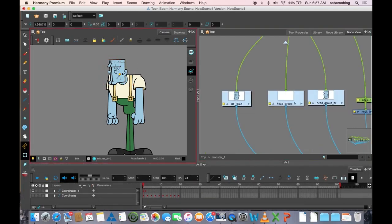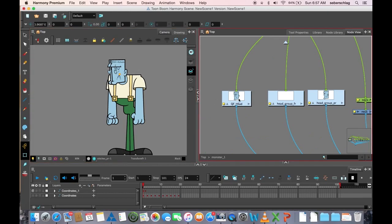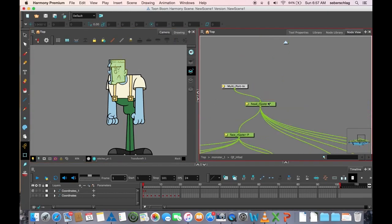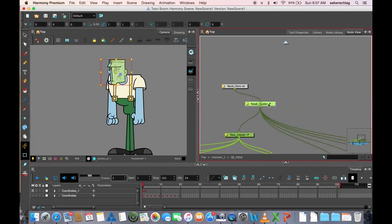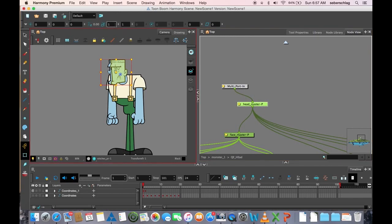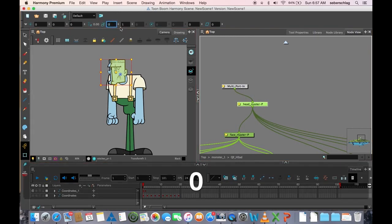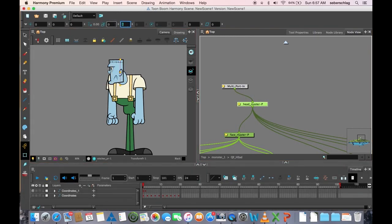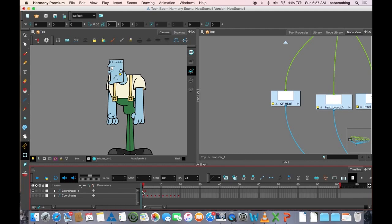I'm going to go back in and I'm going to find my quarter front head. And do the same. I'm going to find its master peg. And I'm going to turn those to zero. And now on frame one we have just a profile head.